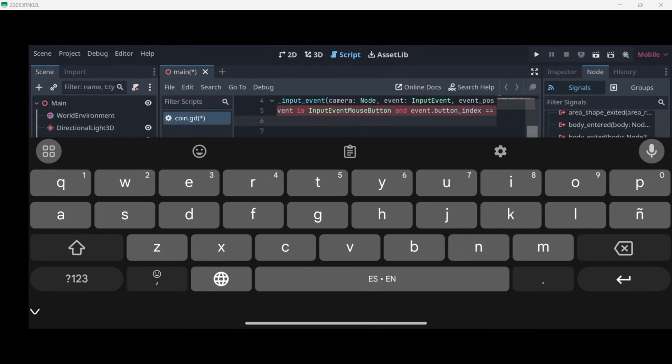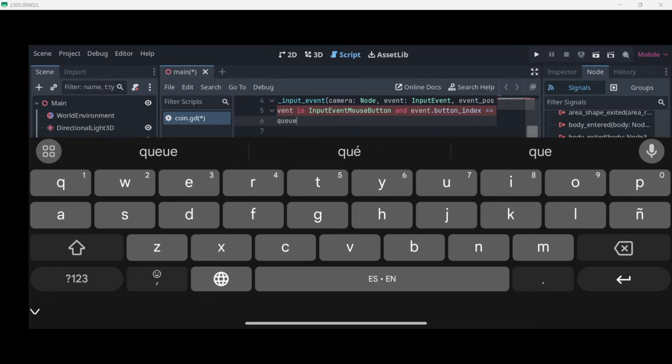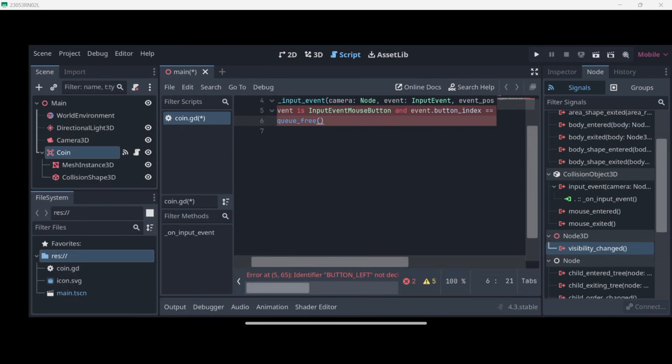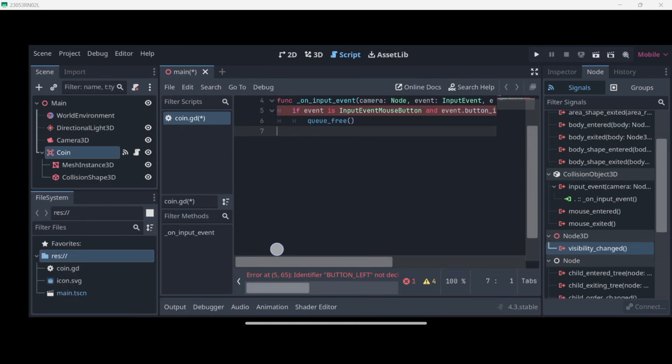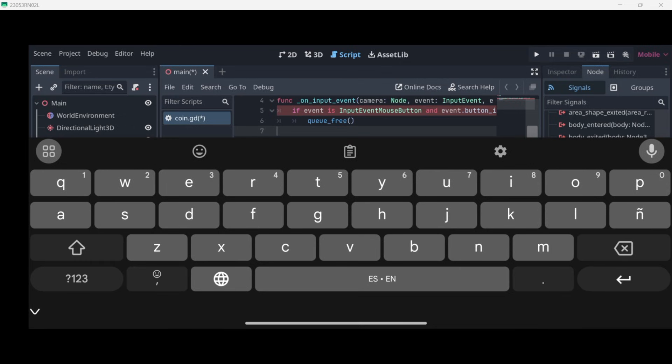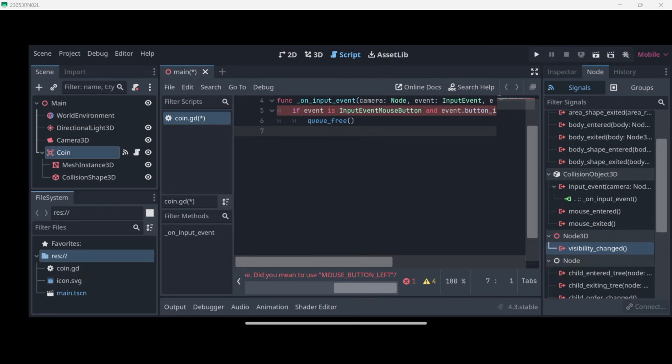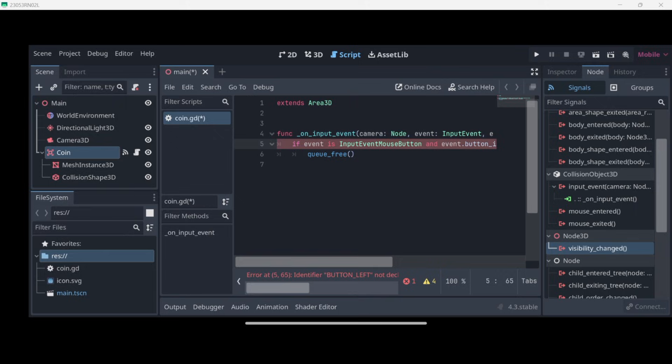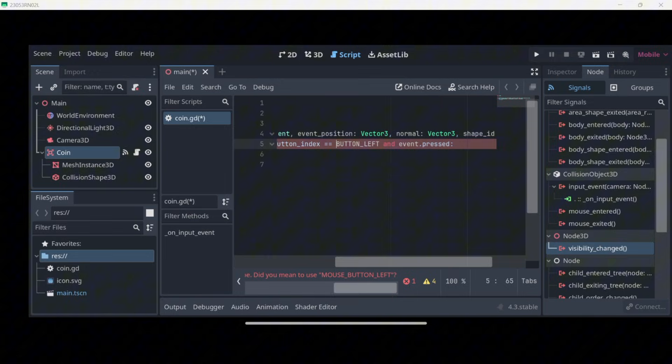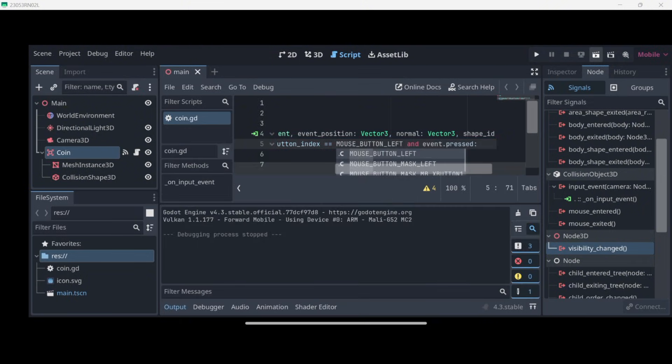Now let's add over here a colon, enter, and there we have it. If all this has happened, we just want to delete the coin, and to do that we call the queue_free method. So we'll double-click it and there we have it. Actually here I'm receiving an error because BUTTON_LEFT doesn't exist—it is actually MOUSE_BUTTON_LEFT. So let me correct that. So now as you can see, that error has disappeared.